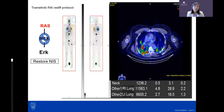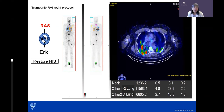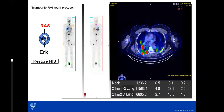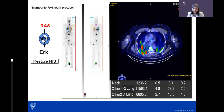Multiple doses of iodine are possible only if there's documented response to the prior dose. The field is increasingly turning to re-differentiation when considering a second dose, learning about the biology of why thyroid cancer stops taking up iodine. Multiple doses are acceptable, but evidence of prior response is needed, and increased risks of side effects — primarily salivary gland damage and dry mouth — must be acknowledged.